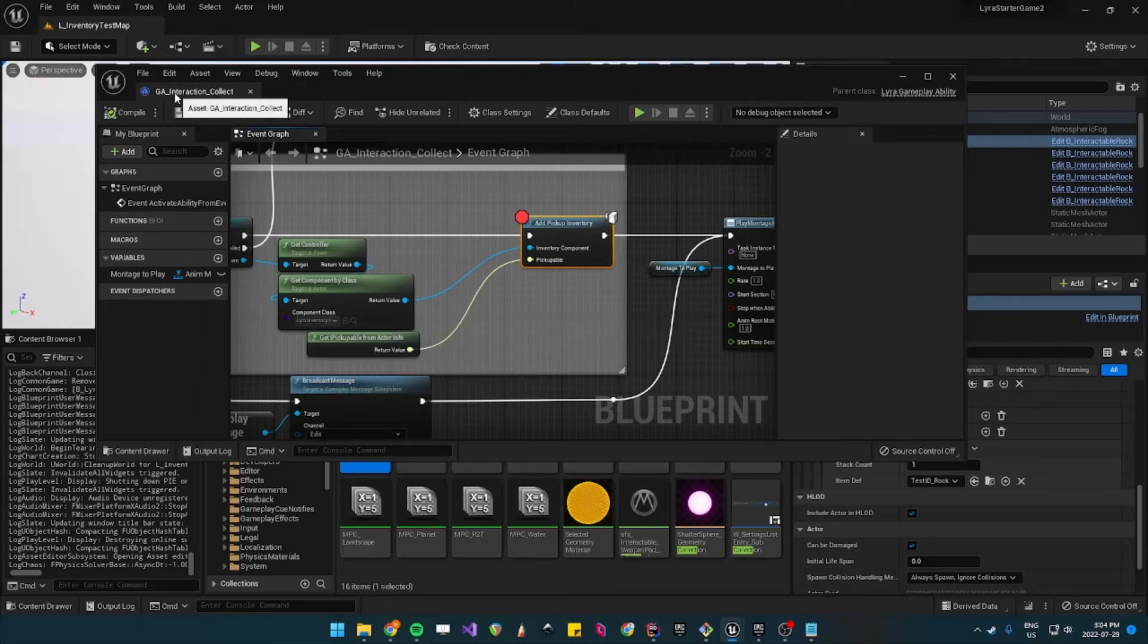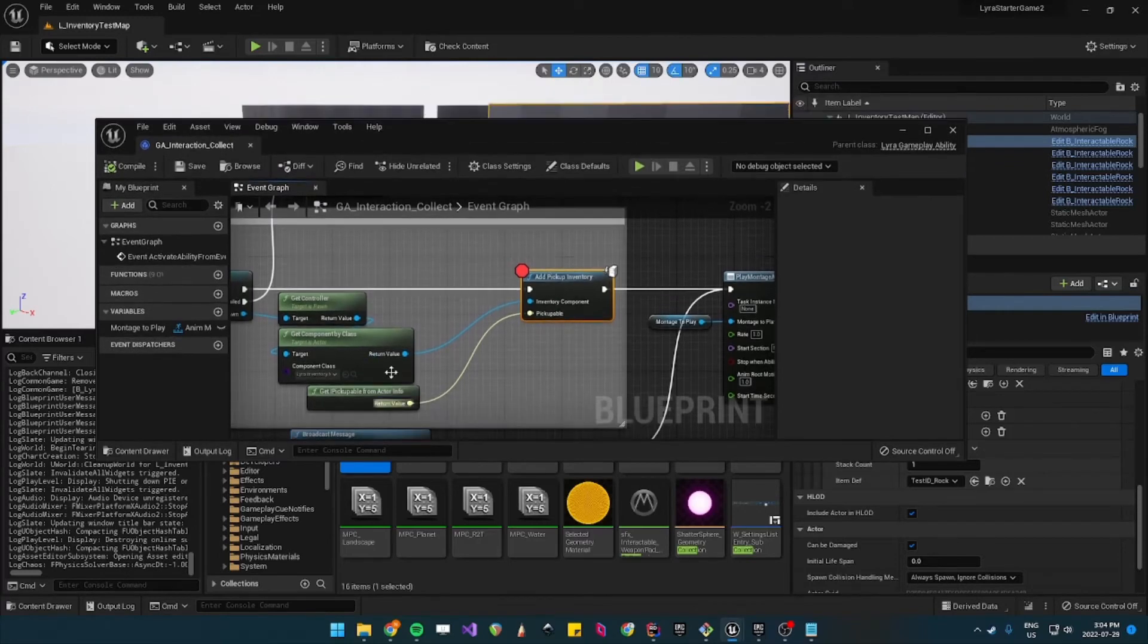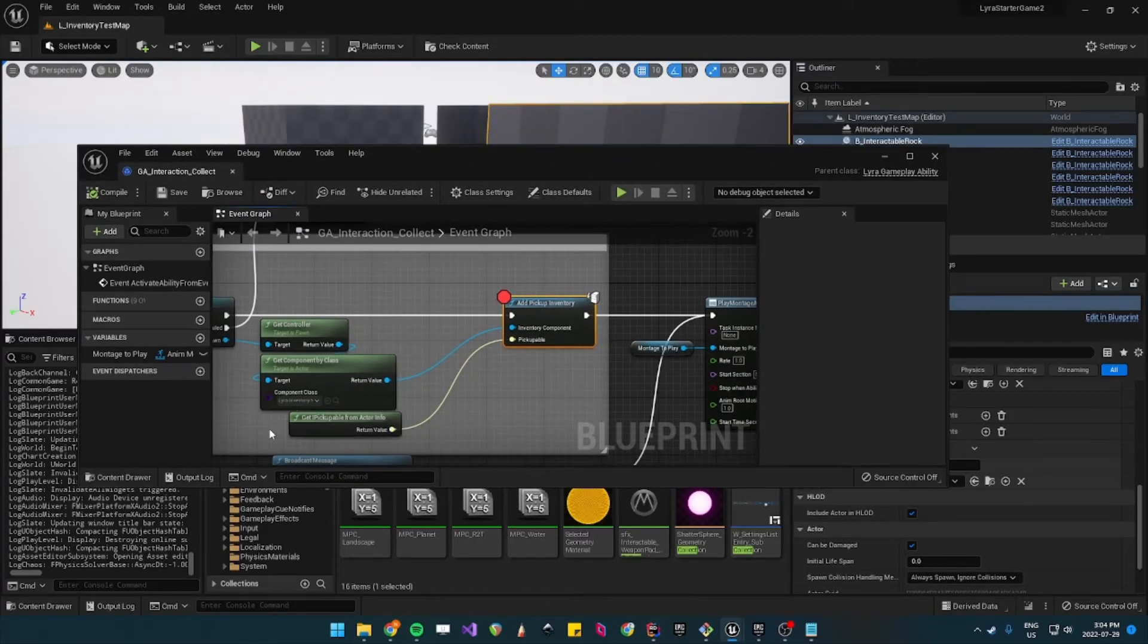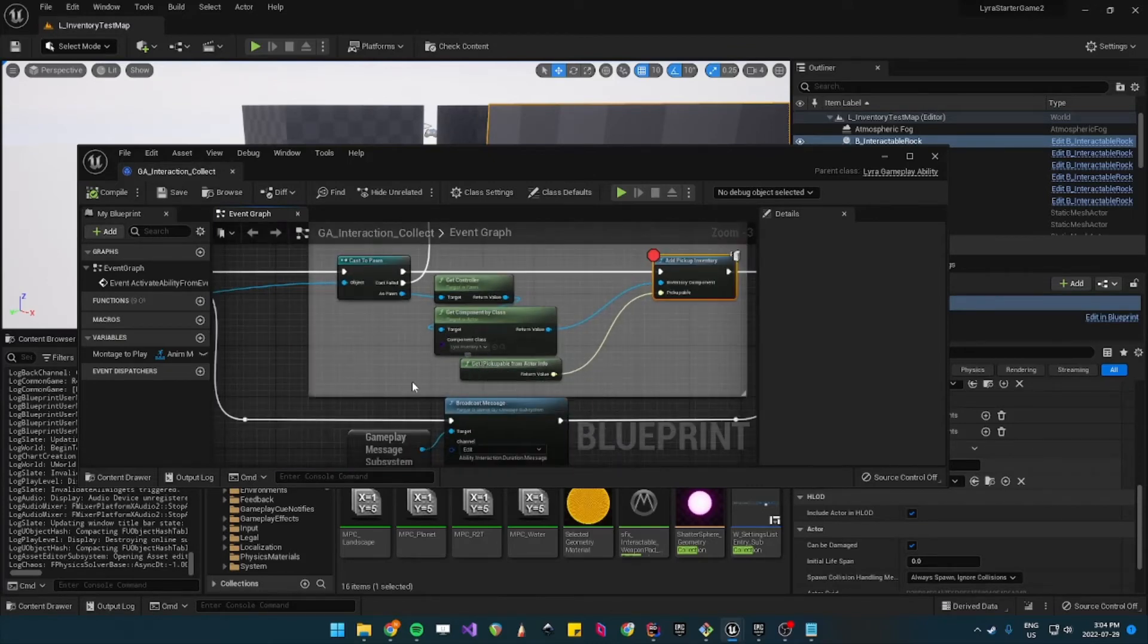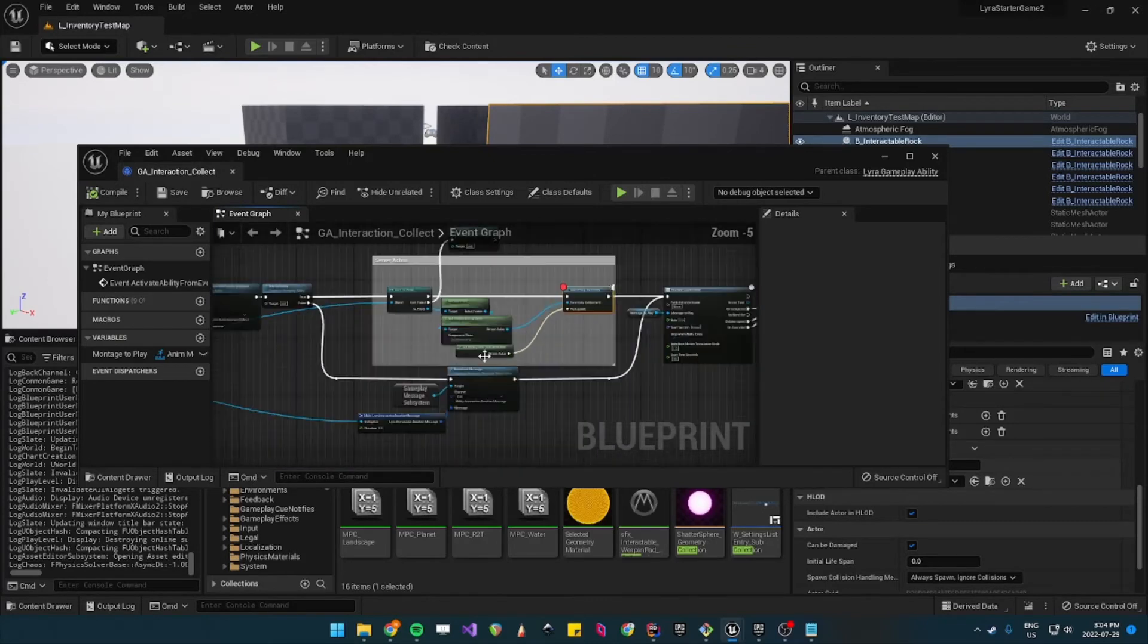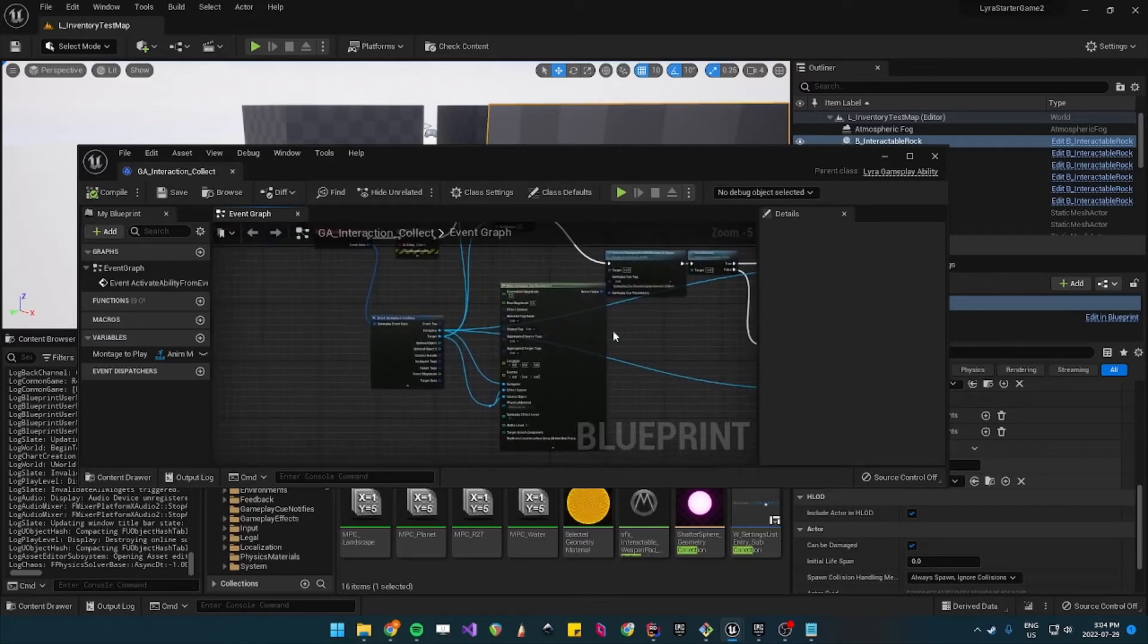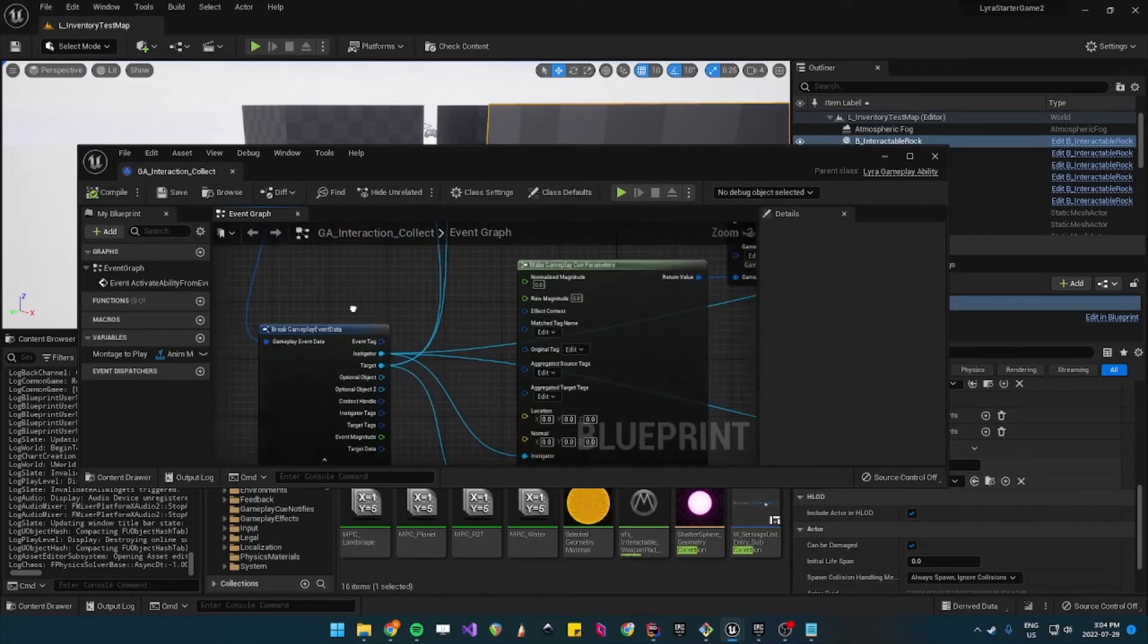Which is actually the hero pawn and not the rock. So to fix that, you could update the code but what we can do is you can just grab the target out of the gameplay event data.